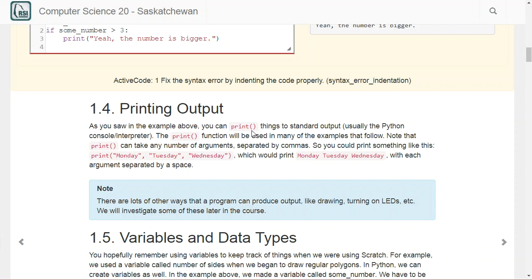There are lots of different ways to produce output in Python — we could draw pictures, turn on LEDs on hardware, and lots of other things. But for now, just to keep it simple, all we're going to do is use a print statement to output values.